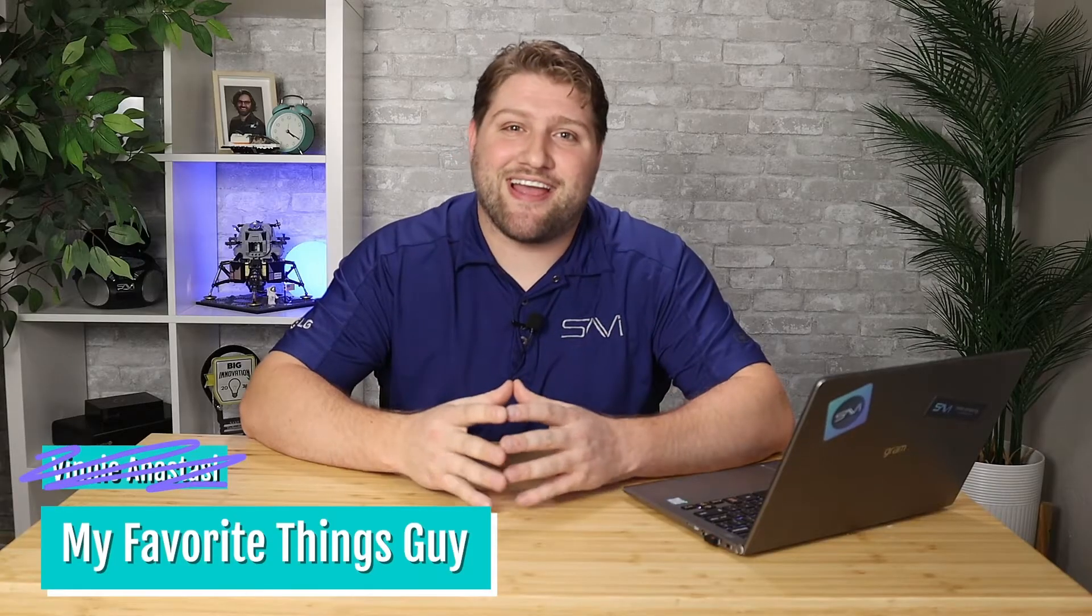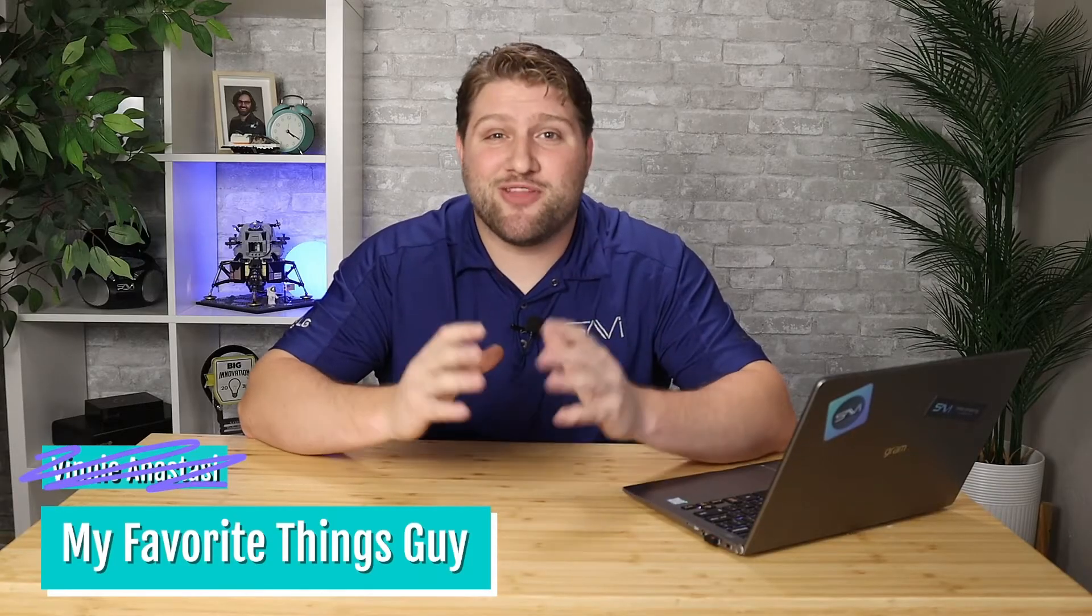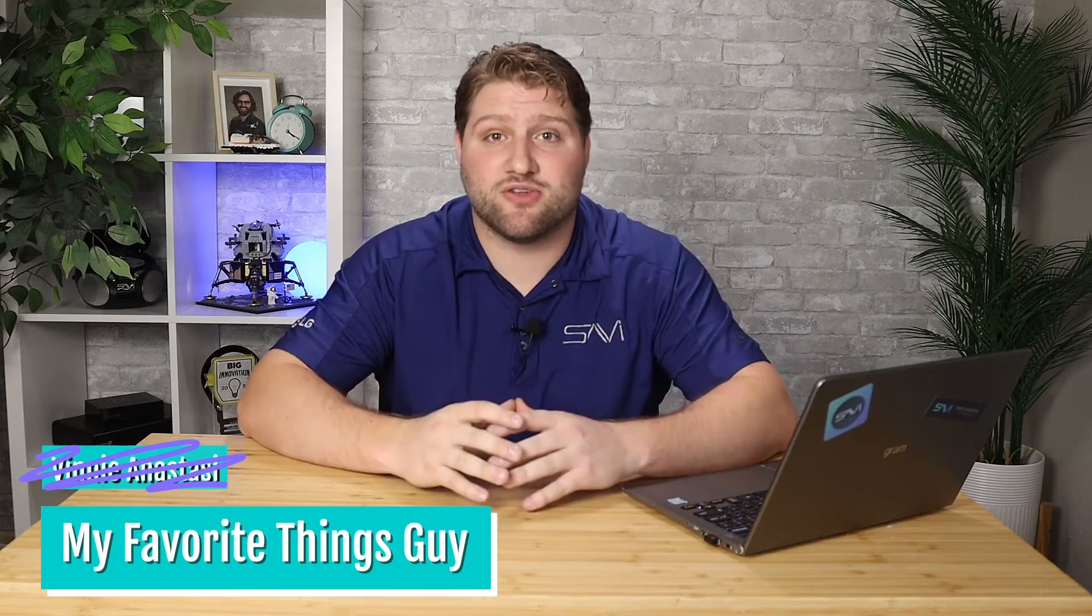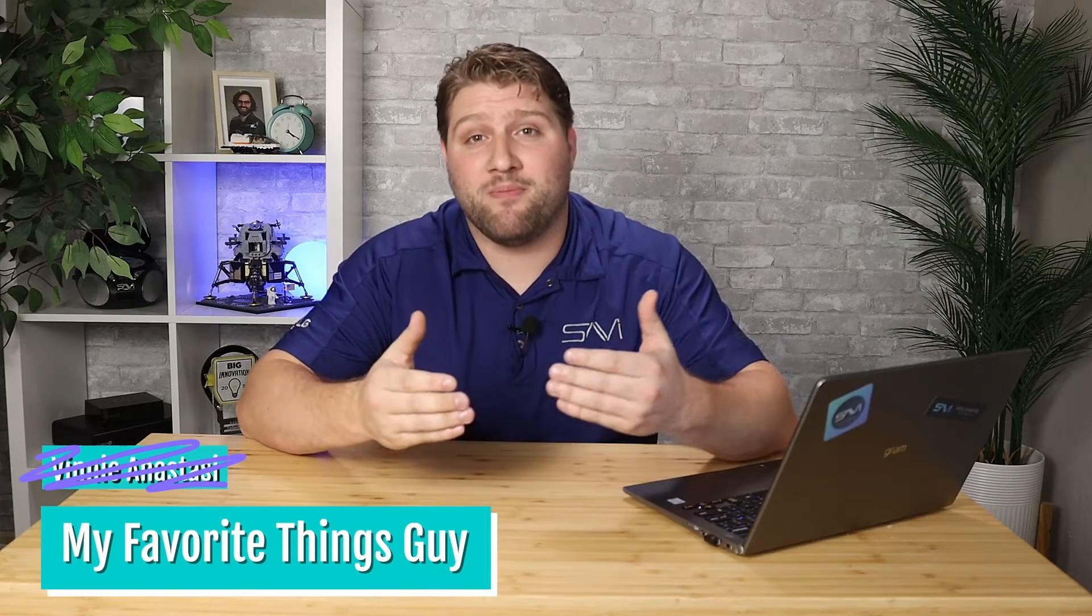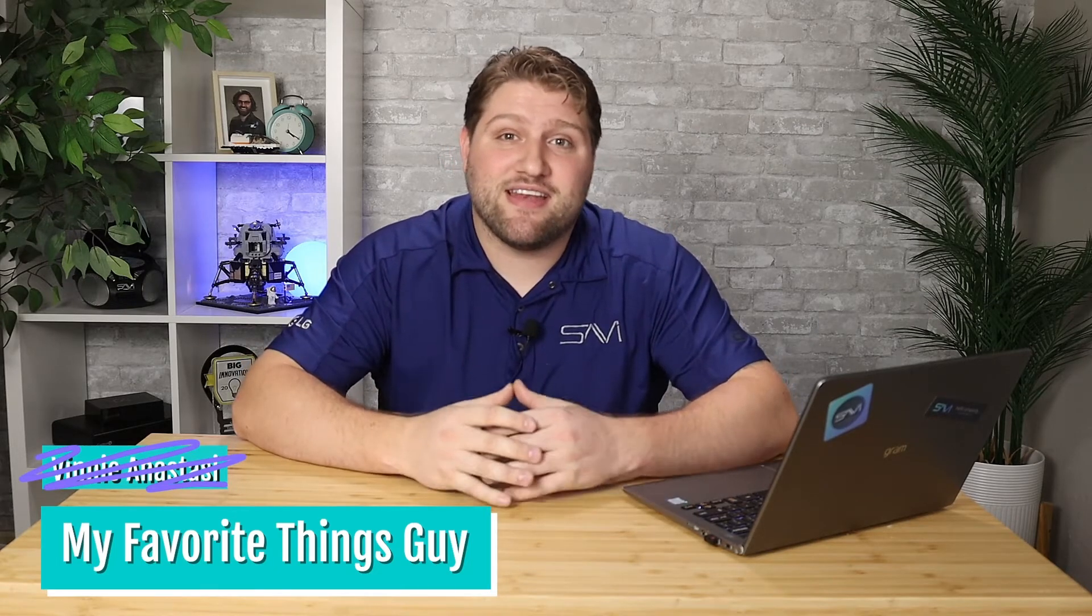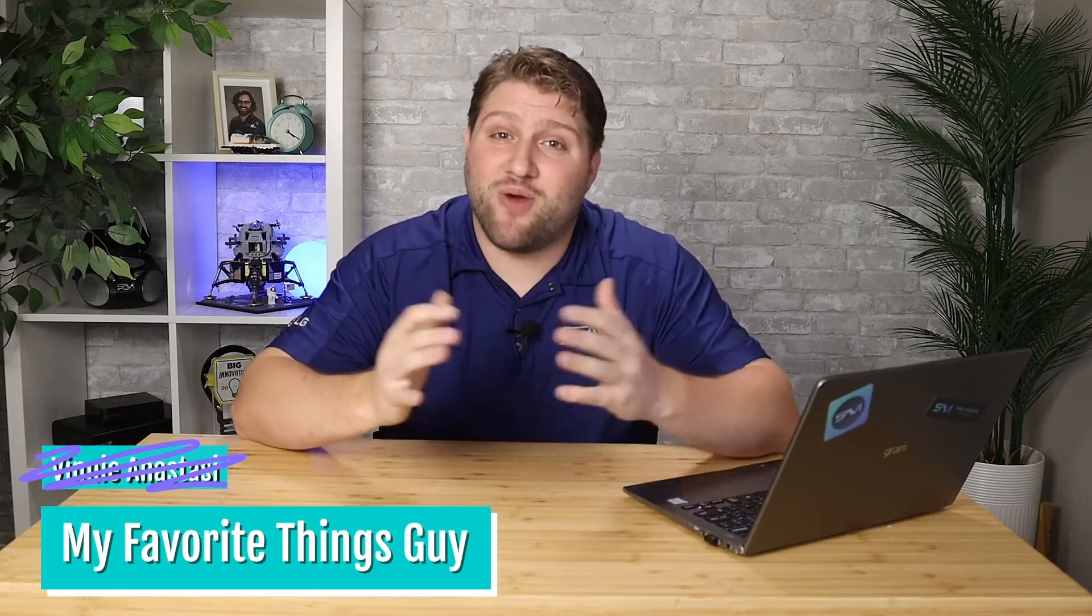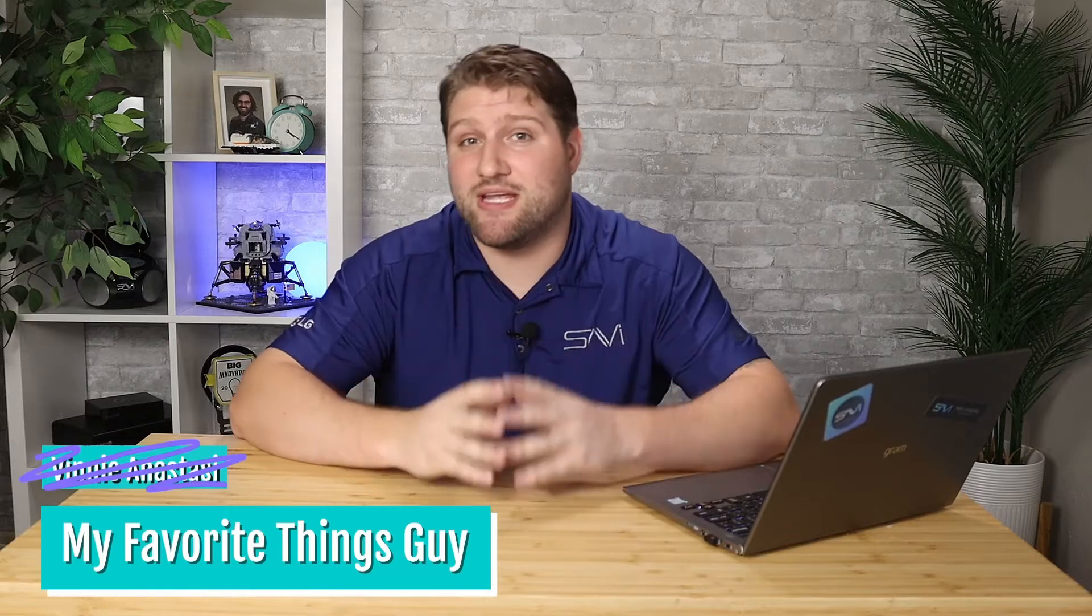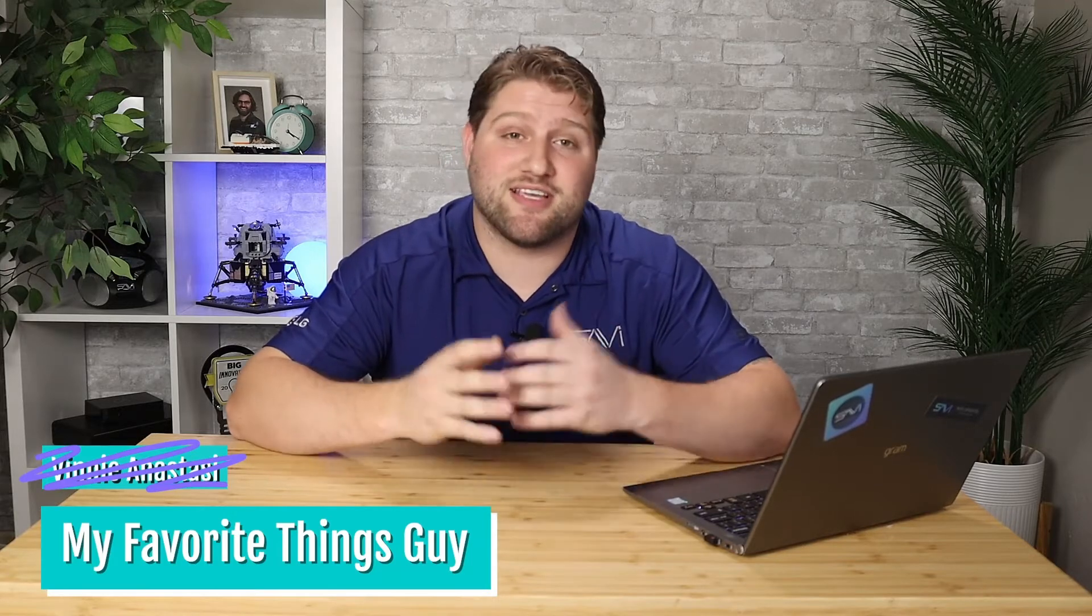As the My Favorite Things Guy, I'll be here each month breaking down some of Savvy's coolest features, or you know, my favorite things. Now that we've established who I am and how this series got its super unique name, let's get started.